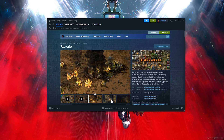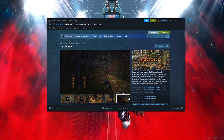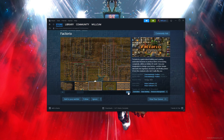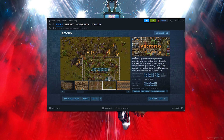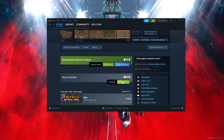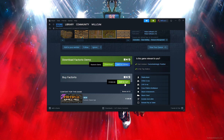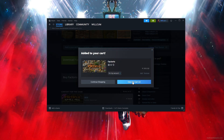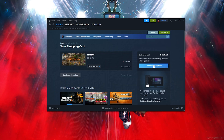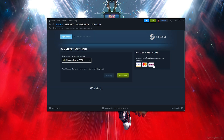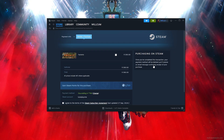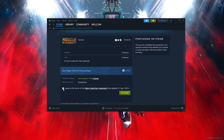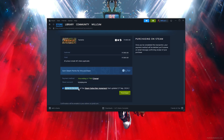As you can see, this is the full game. To get the game, scroll down, click 'Add to Cart,' then click 'View My Cart,' then click 'Continue to Payment.'